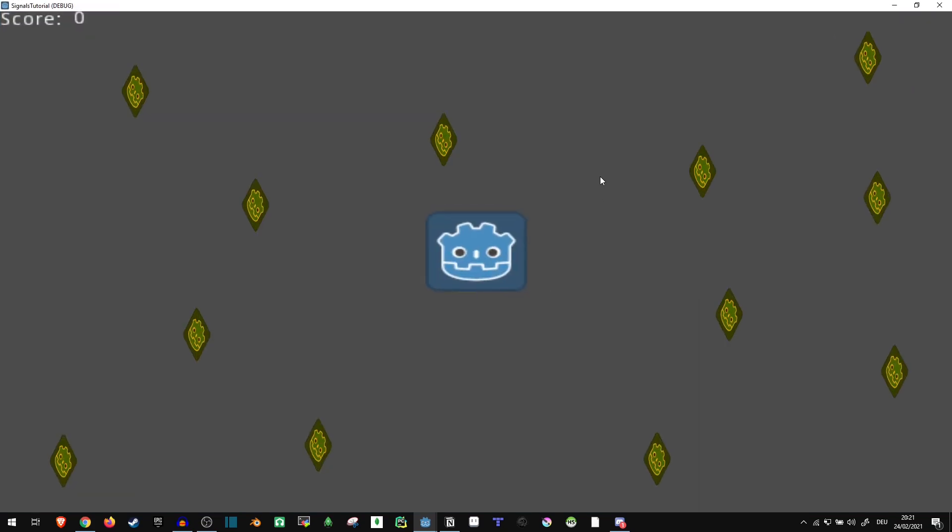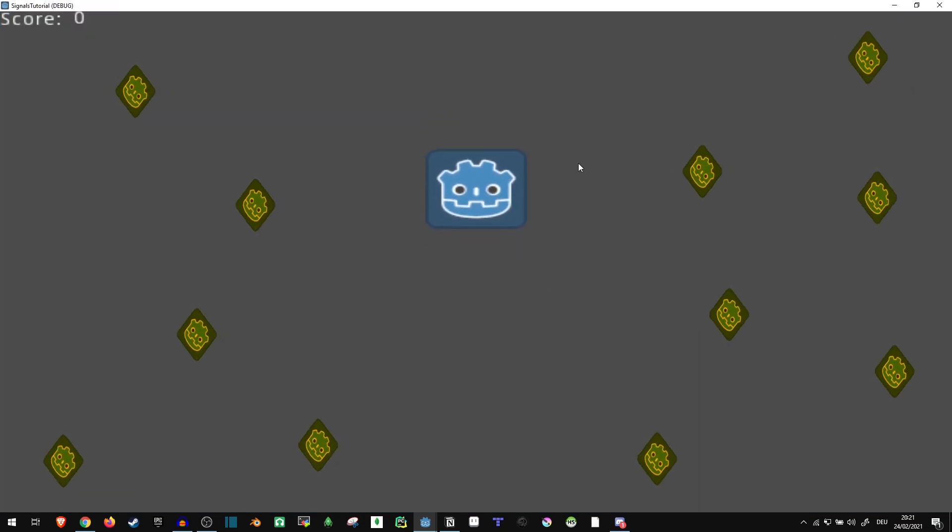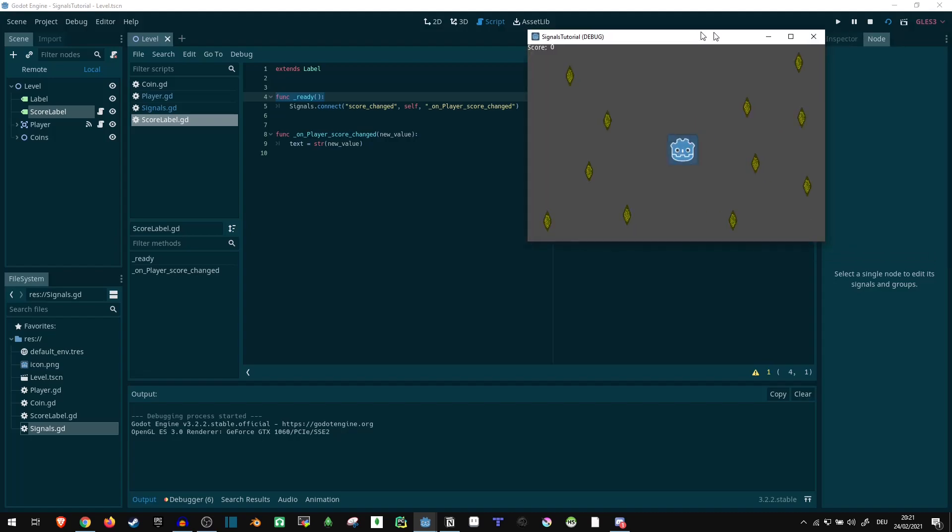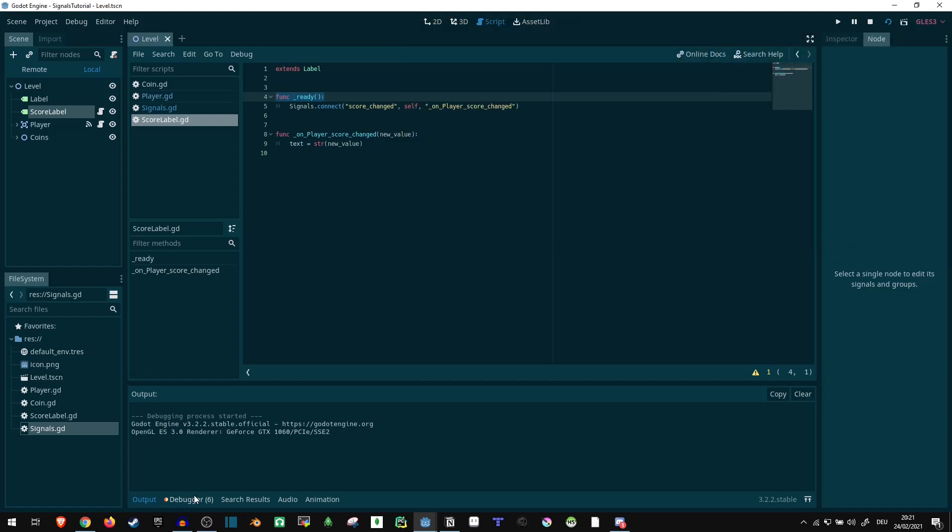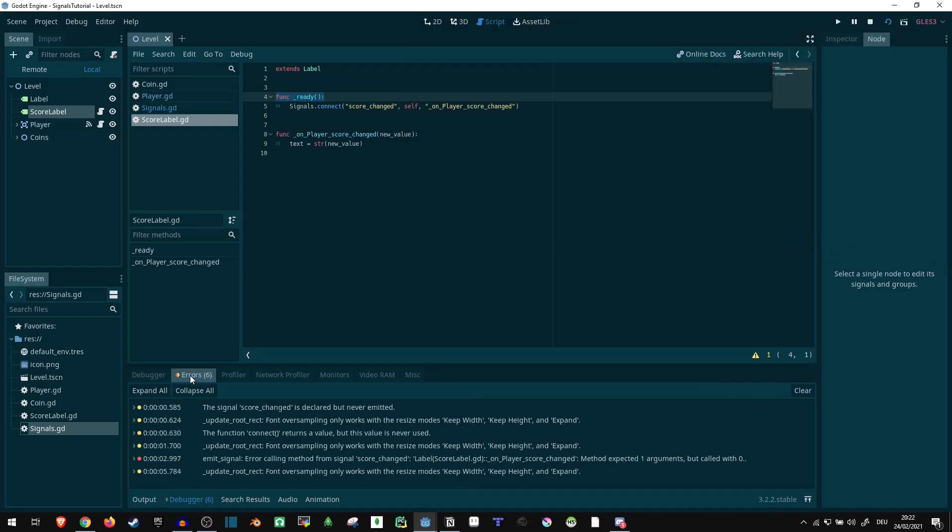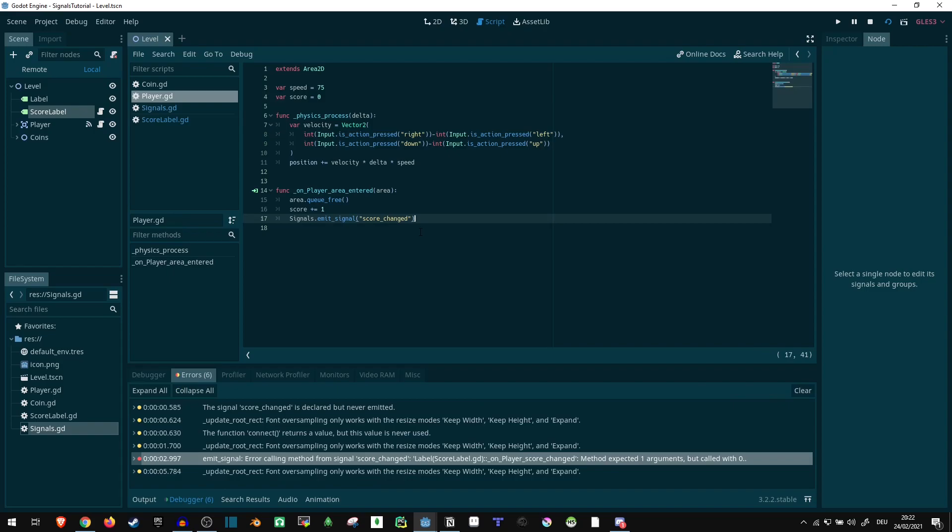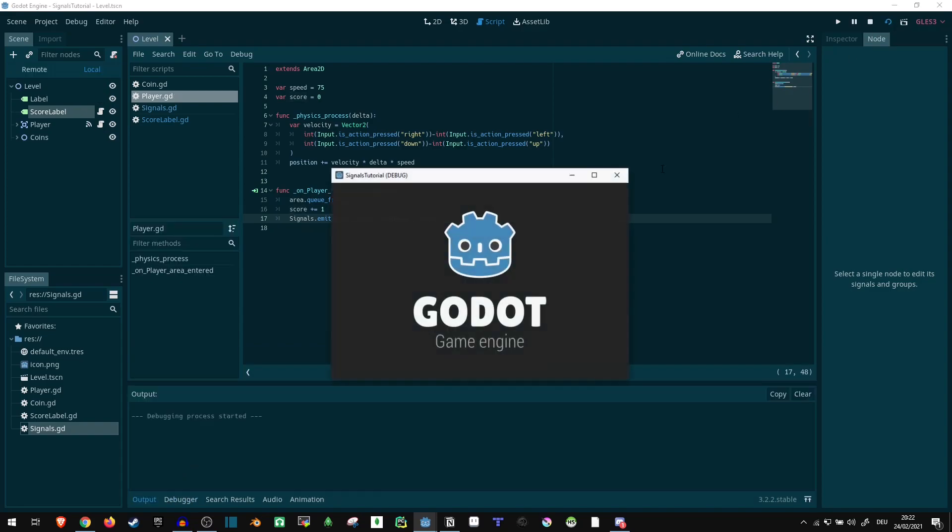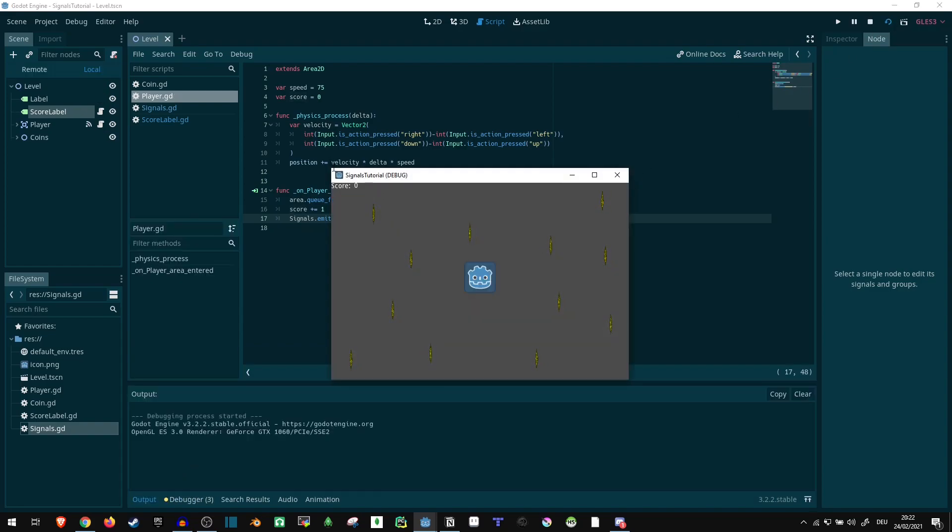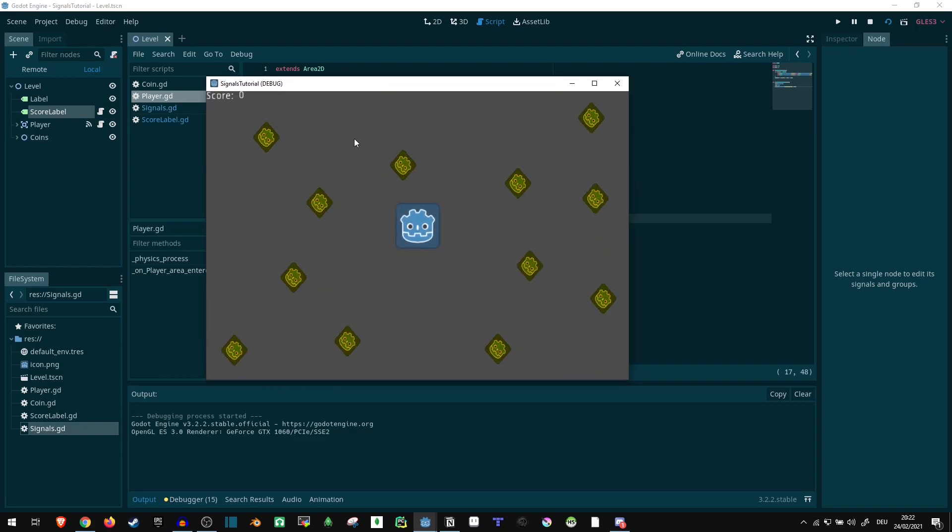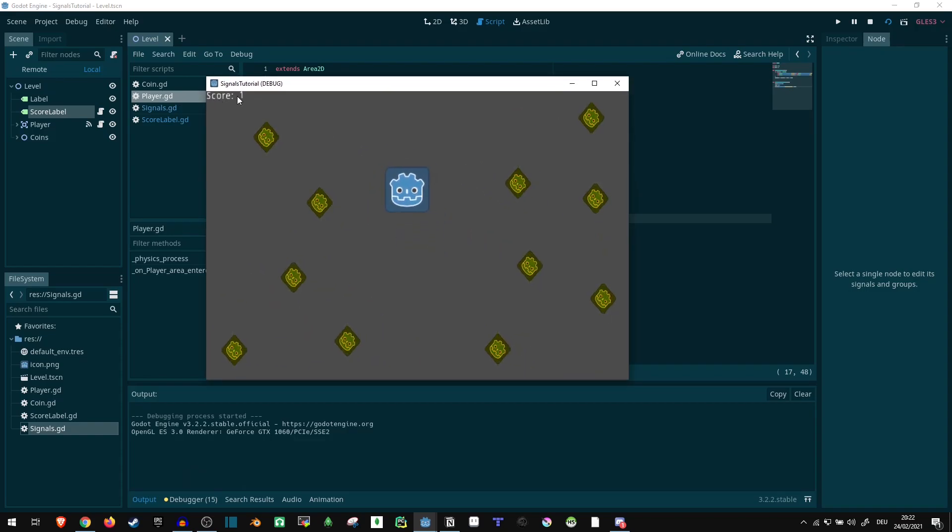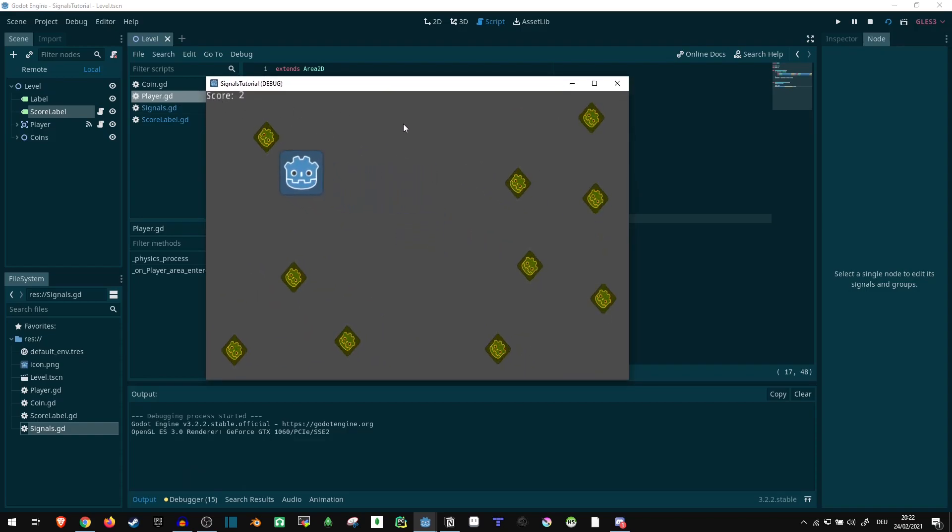This should still work as normal. Nope. There's still some issue. Let's take a look what the debugger has to say. Oh, of course, yes, naturally, I completely forgot to actually add our score parameter in here. Let's reload this now that the score is in here. And let's see. And now the score is correctly updating as it should be.